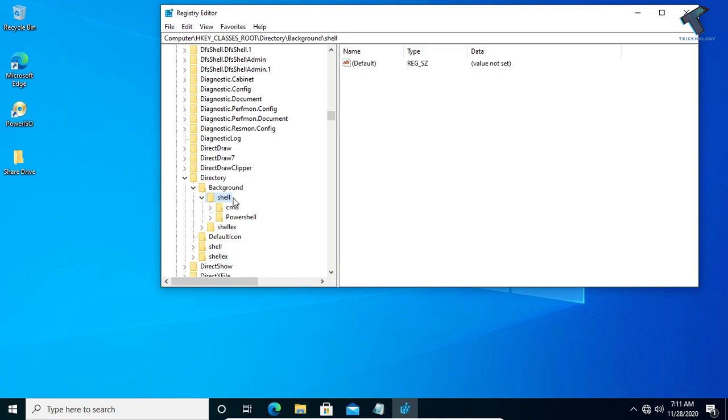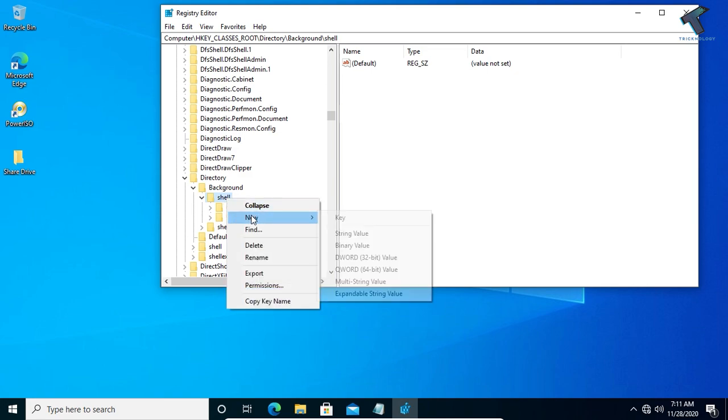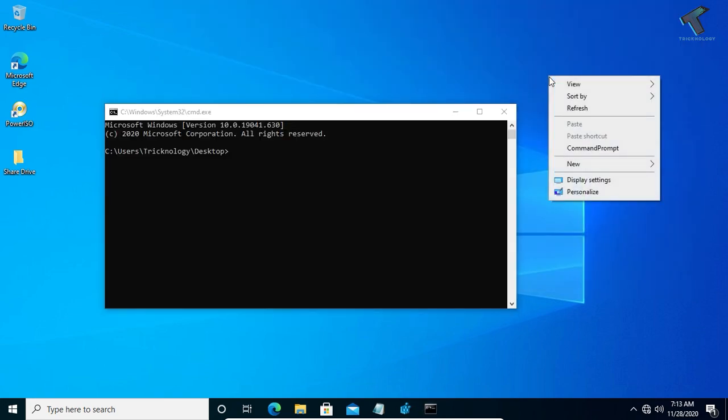After you get to the Shell folder, you have to right click on Shell folder, go to New, and click on Key. You can put the name as Command Prompt, and after that click OK.